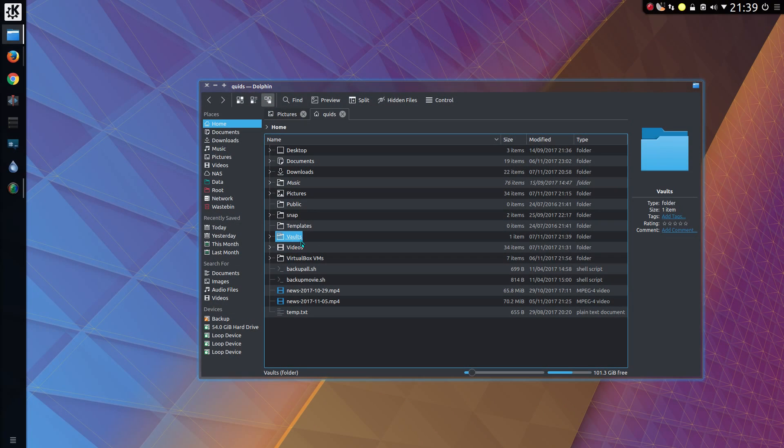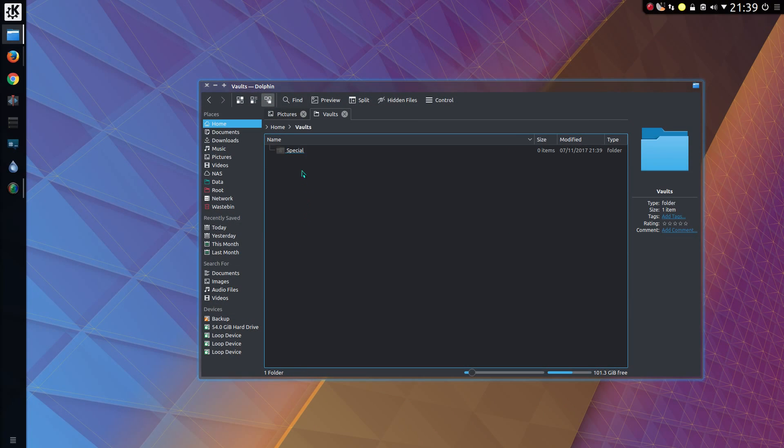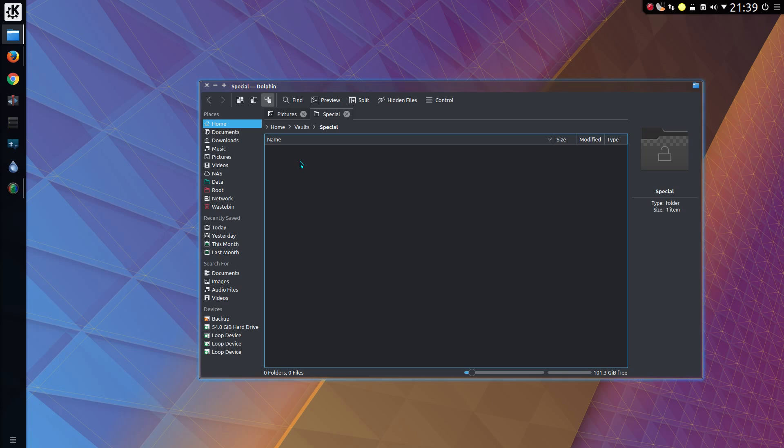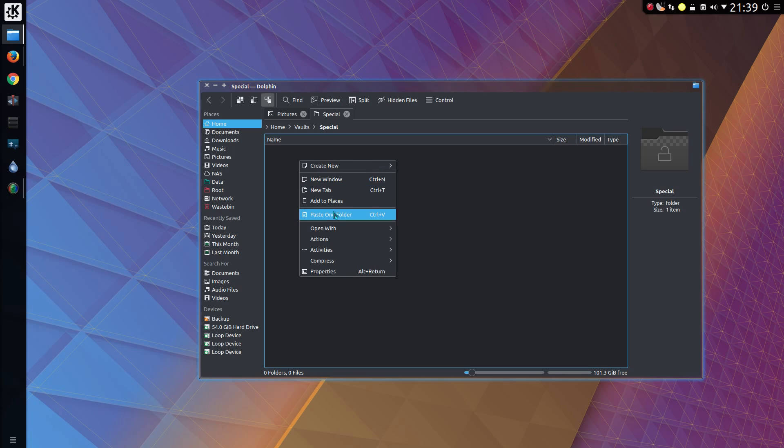So now when I go across to my home folder I can see vaults in the list. And we have special. So let's paste a folder into here.